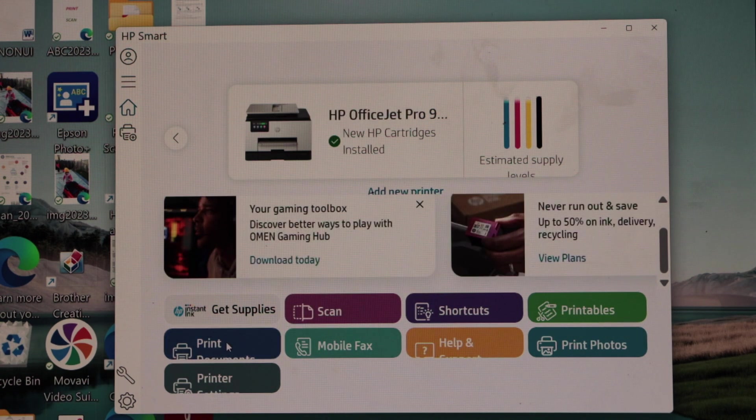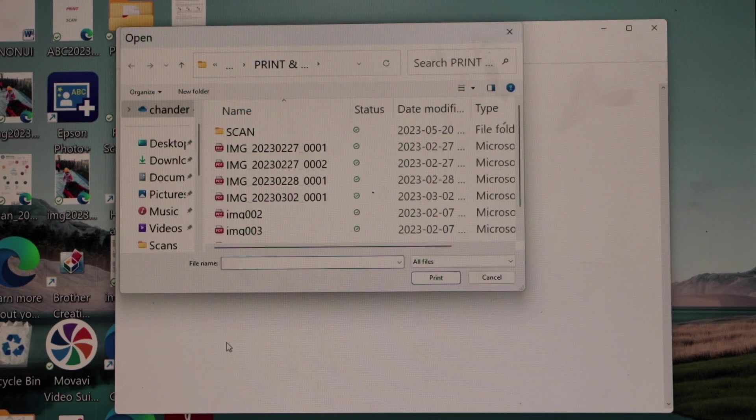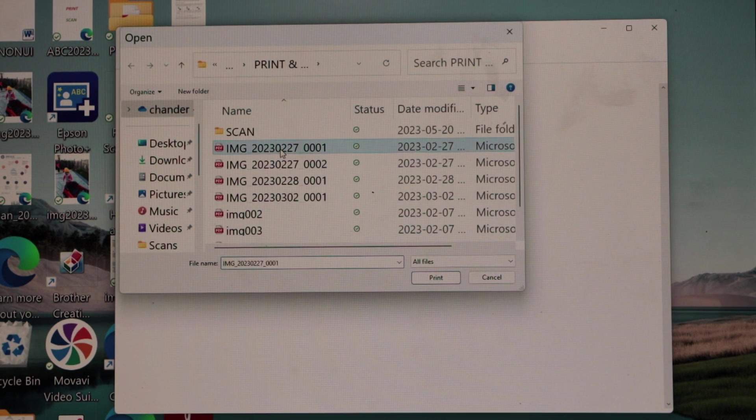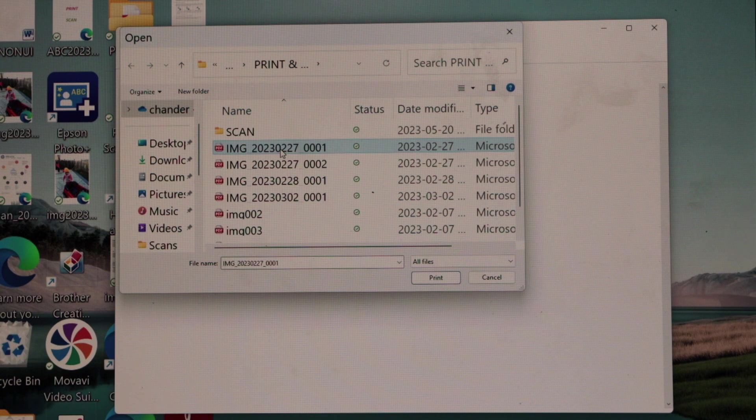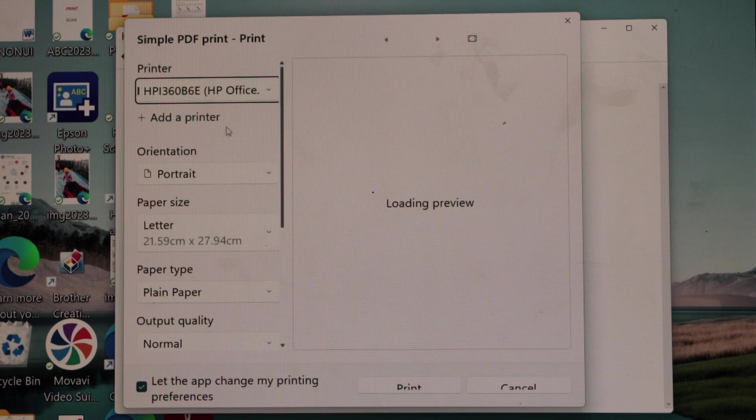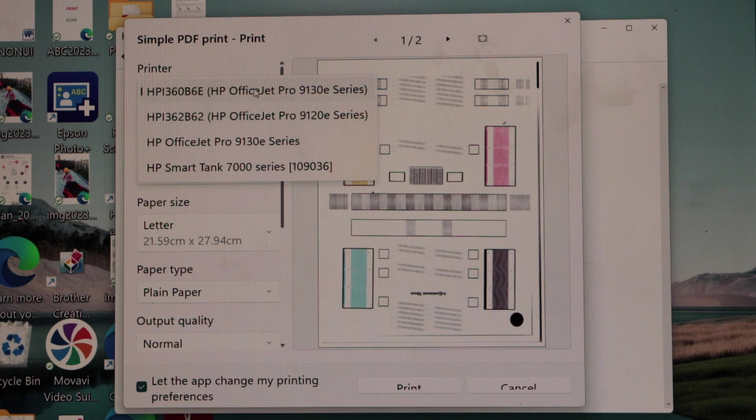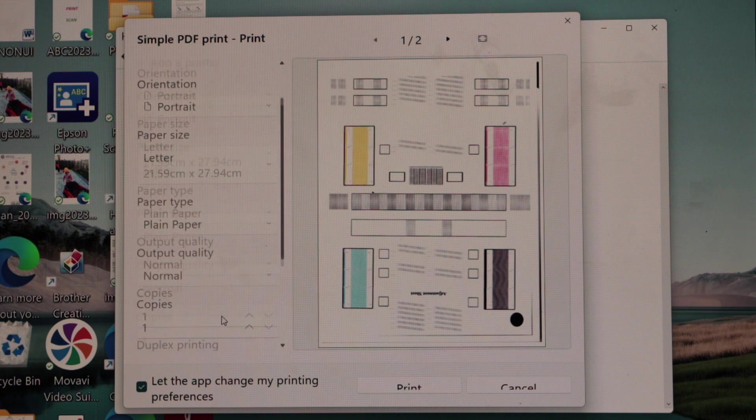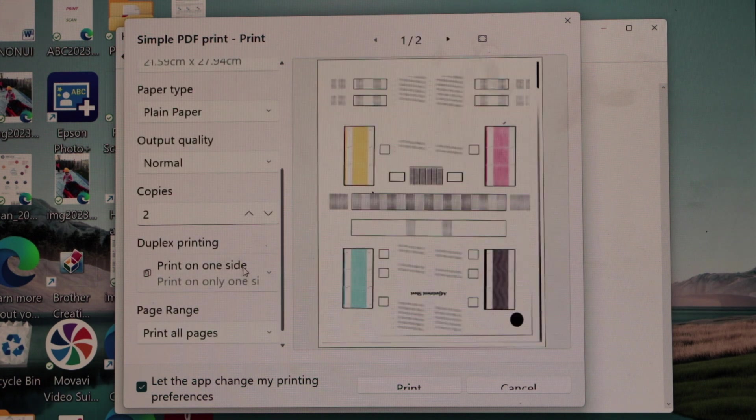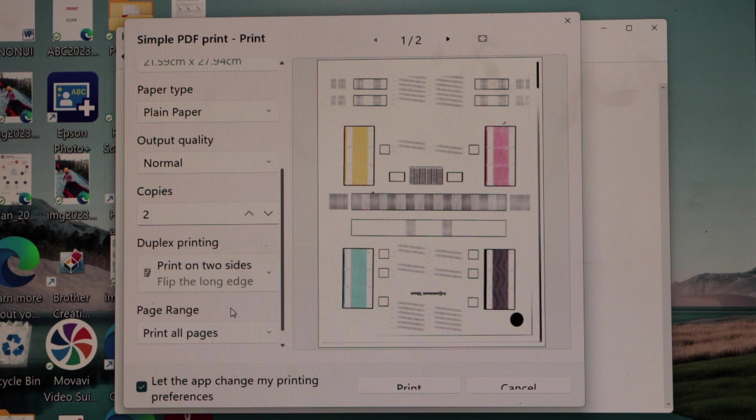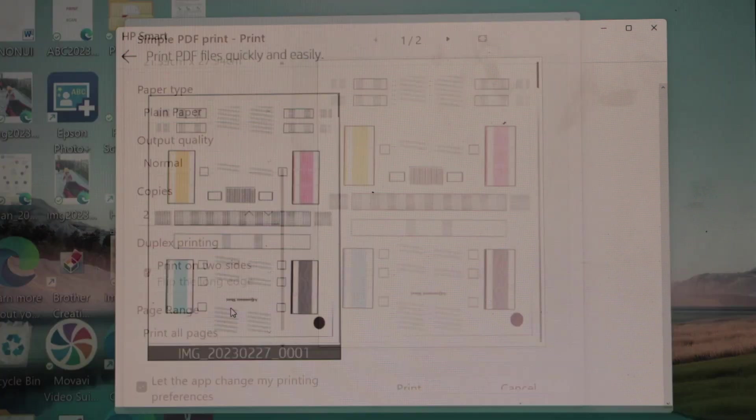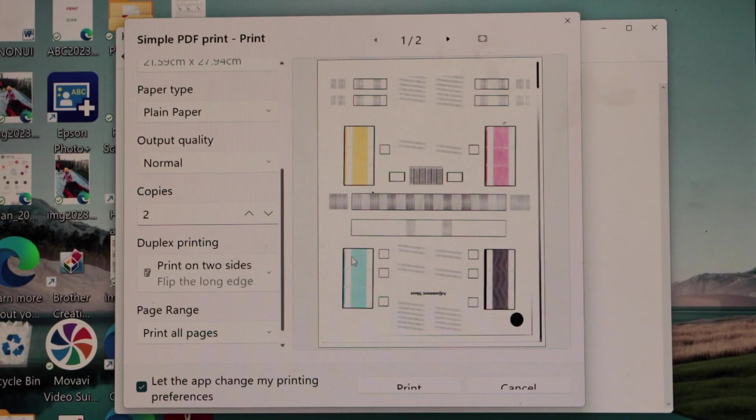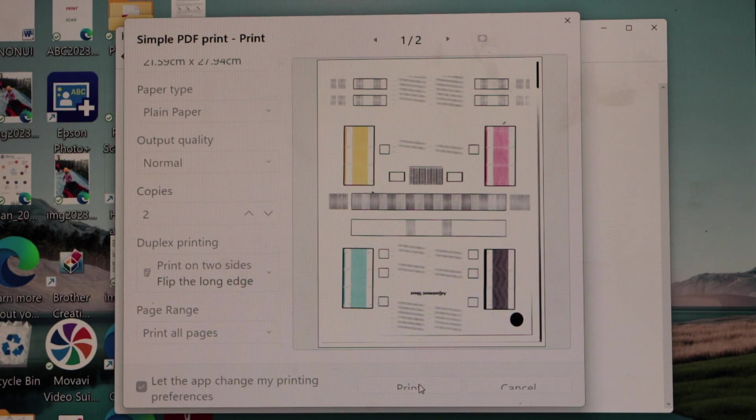For printing, you can select any photo, any document, or you can go through the printer printing option. Select any document you want to print, select your printer. If you want to do two-sided printing, you can do that. You can also increase the number of print photos or documents and then click on the print icon.